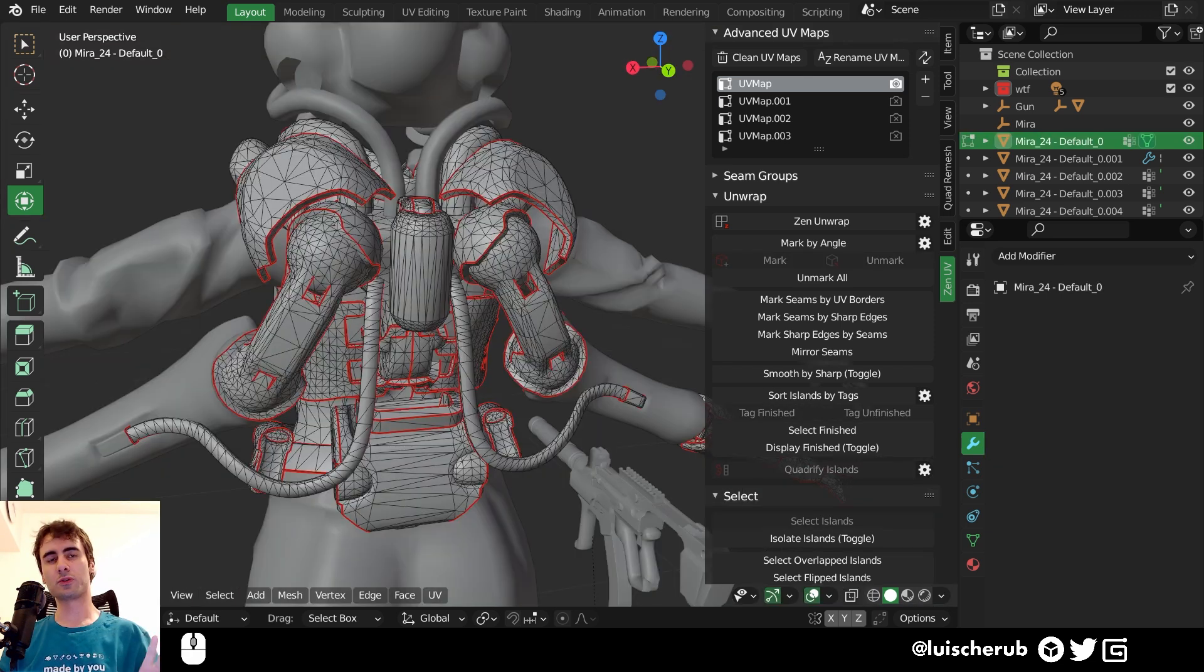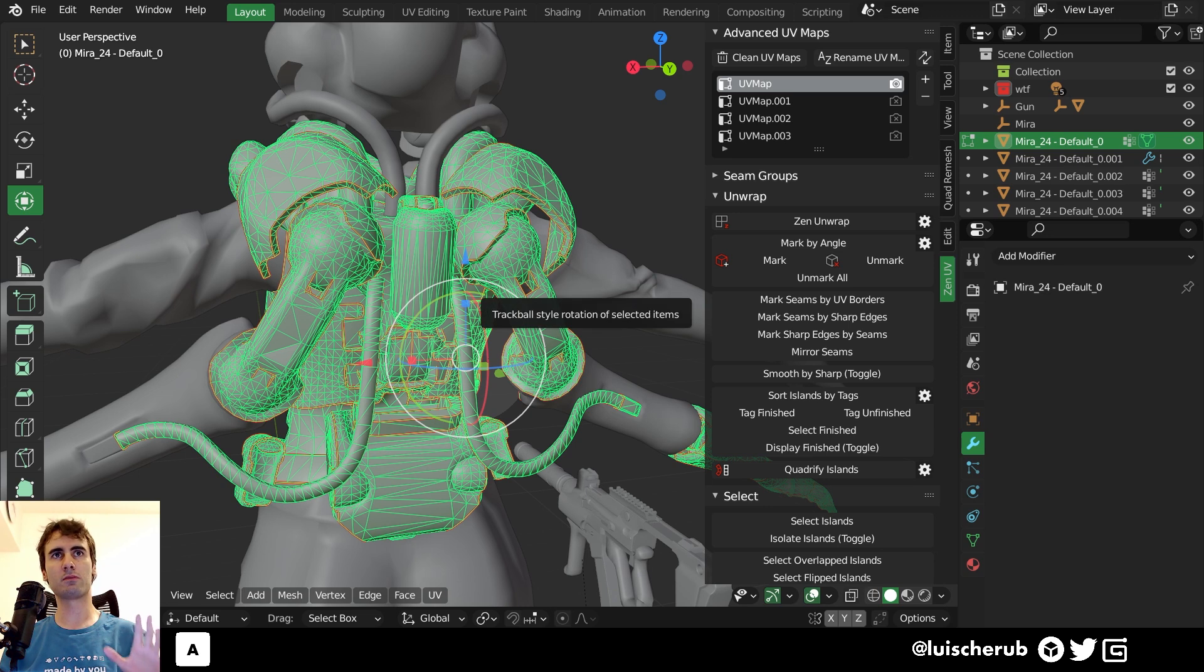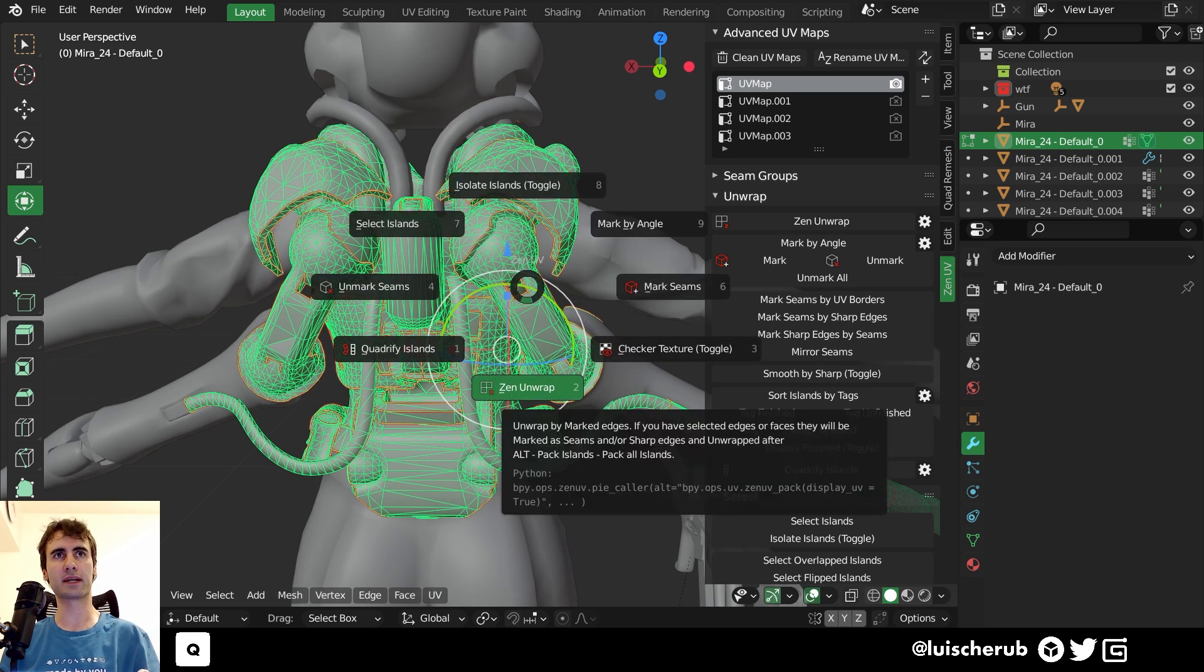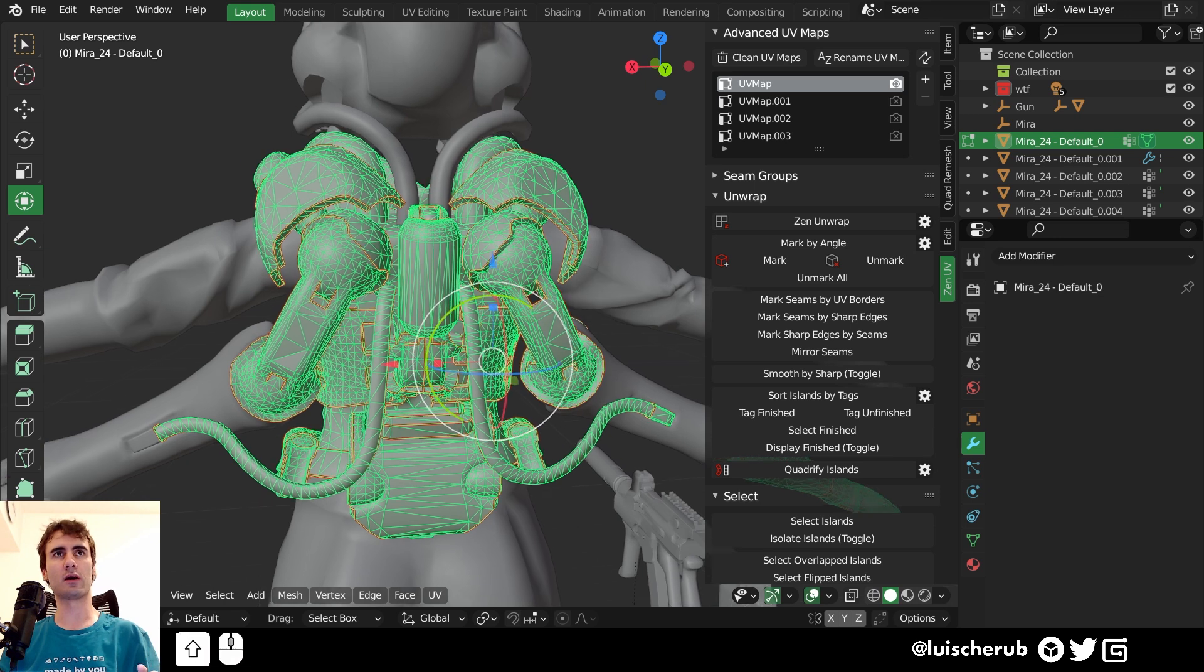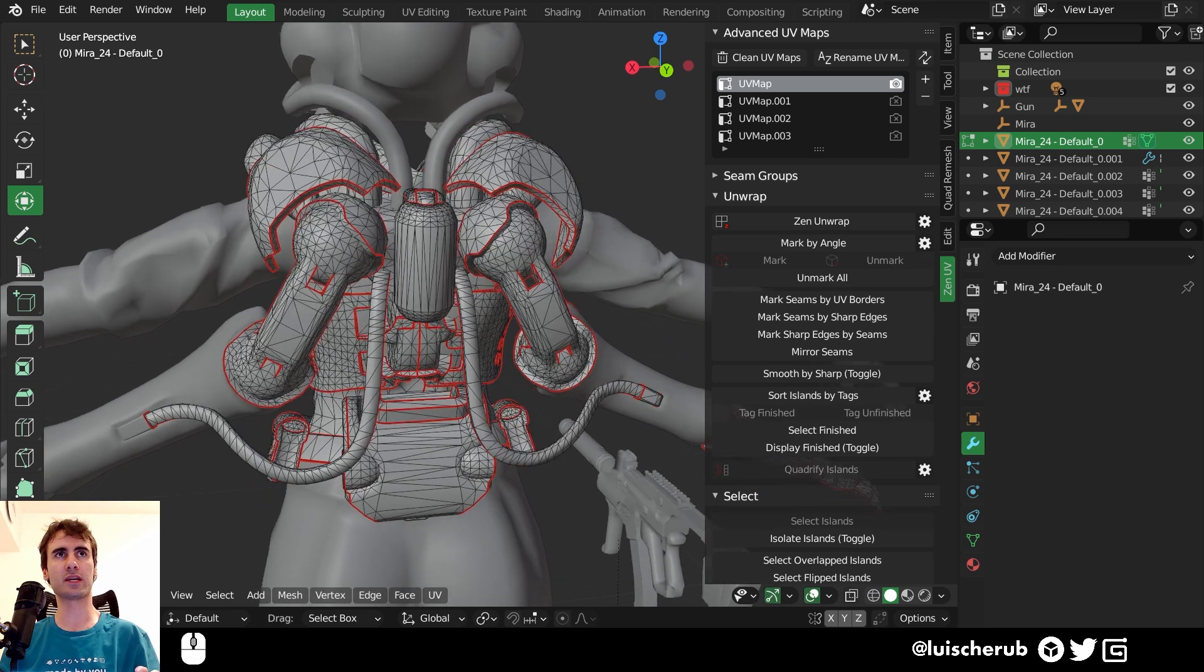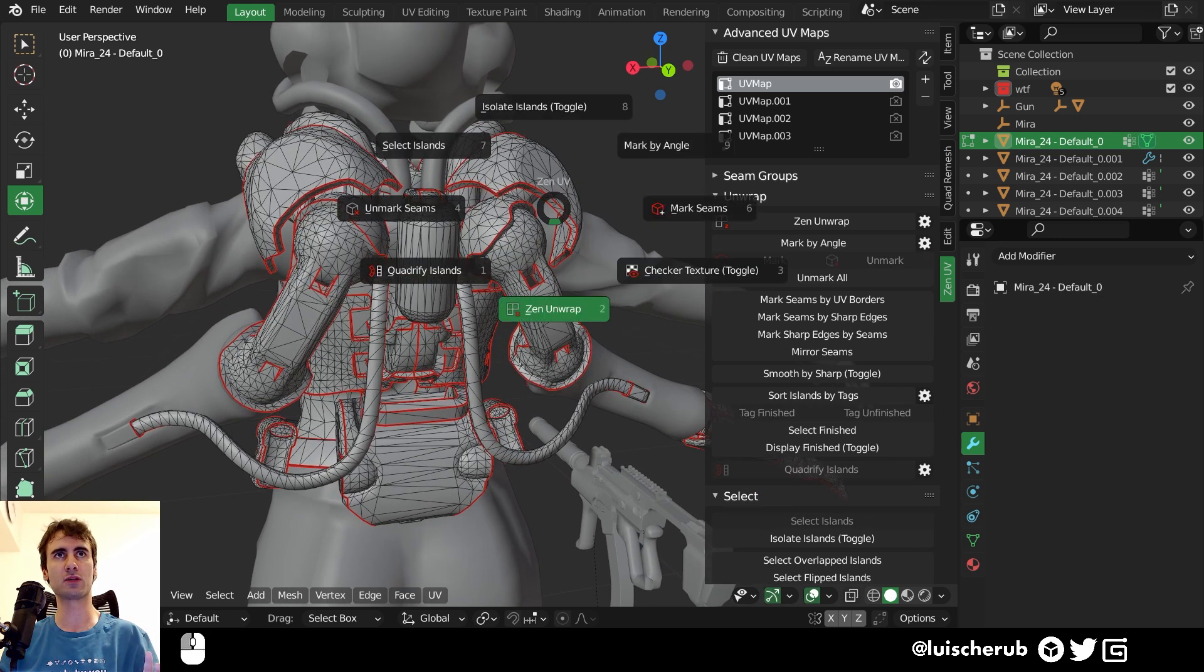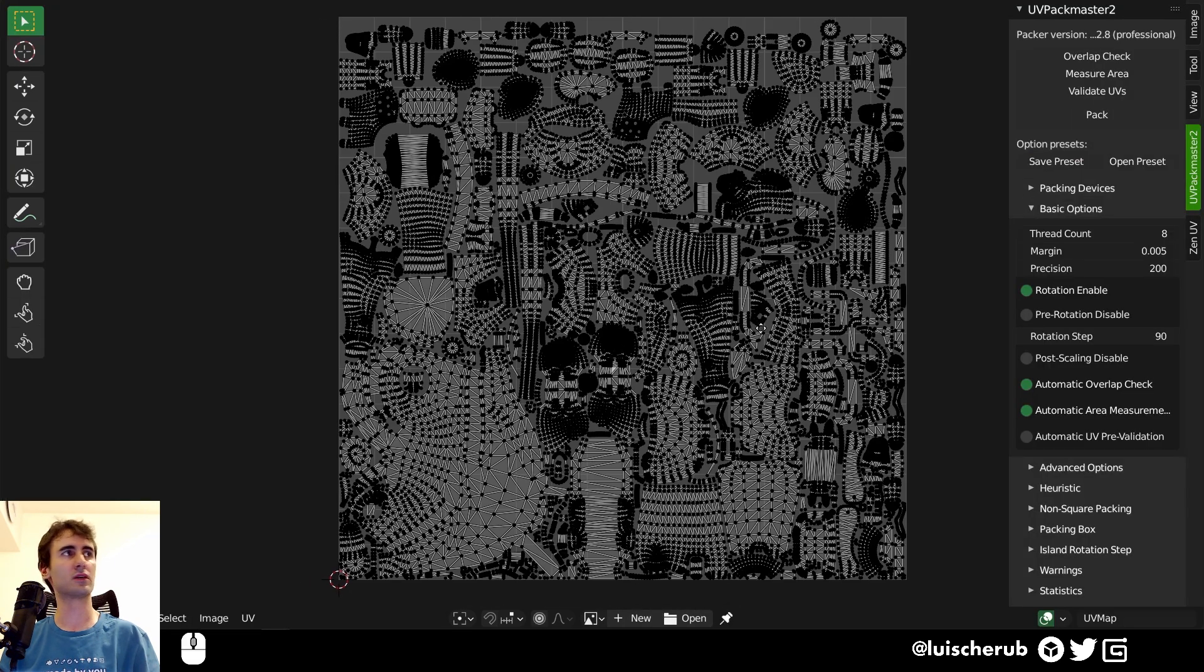With vanilla Blender, things need to be properly selected first before unwrapping. This is not true at all. Here in this case, we can deselect things and click Zen unwrap to automatically pack things for us.